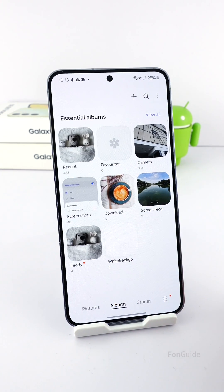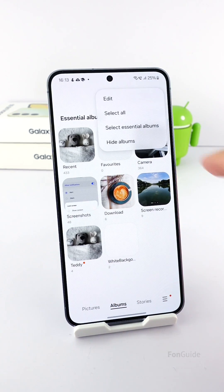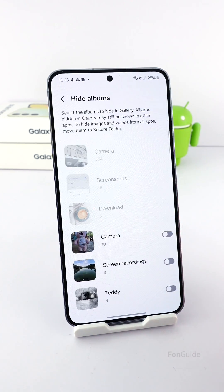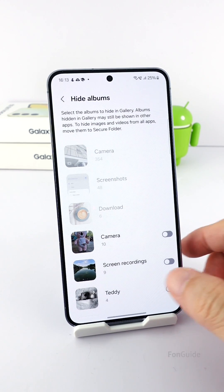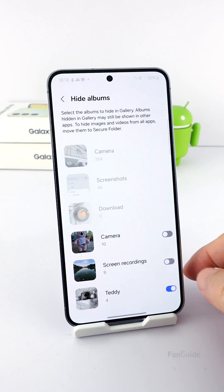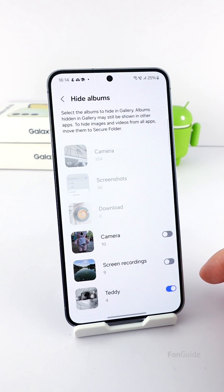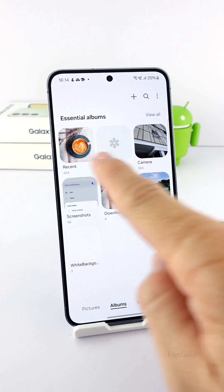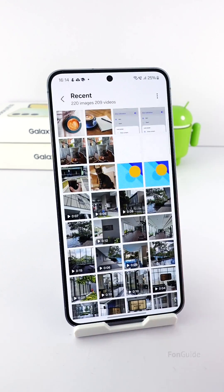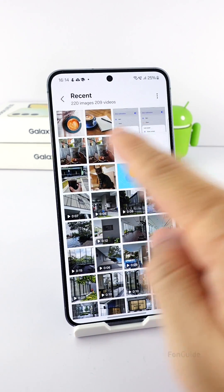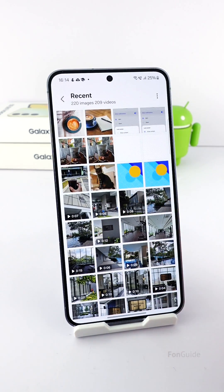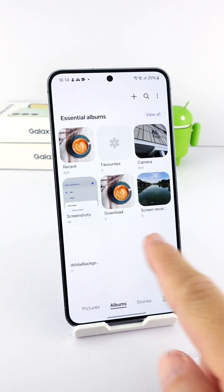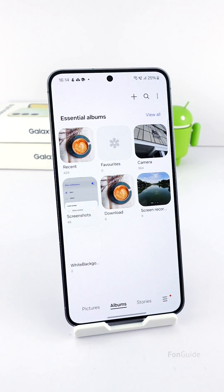After that, I will hit the menu button, select 'Hide Albums,' and pick that album to hide. Once I do that, those photos will no longer appear in the recent album.